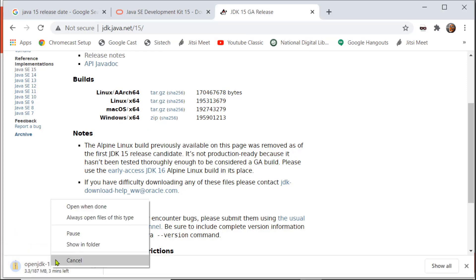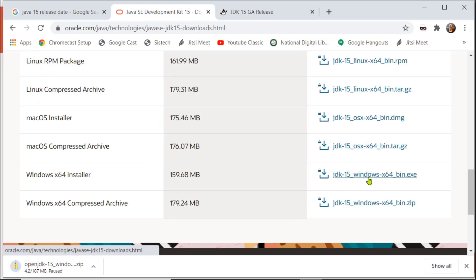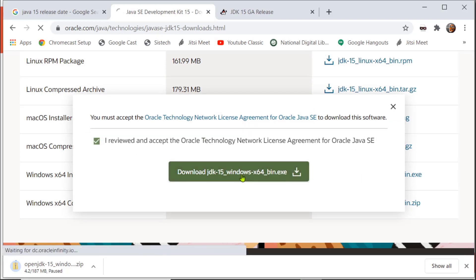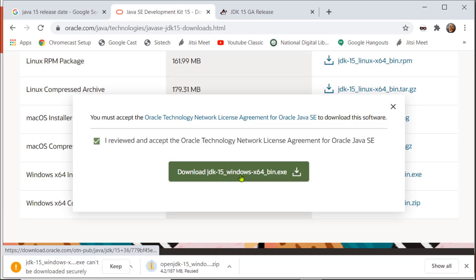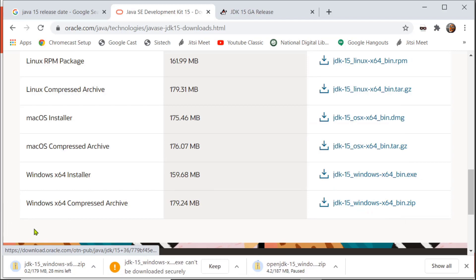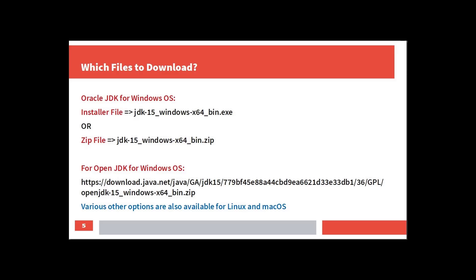Downloading is shown here. You can download the installer file and the zip file. Accept the license agreement and click the download file. You can also download the zip file, and options for Linux and Mac are also available.